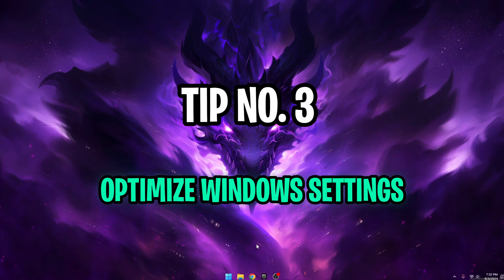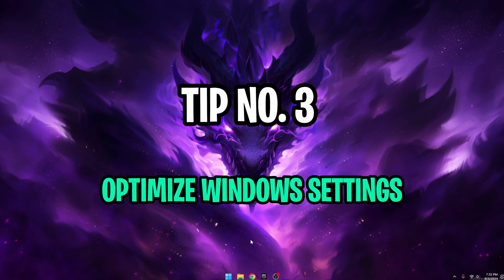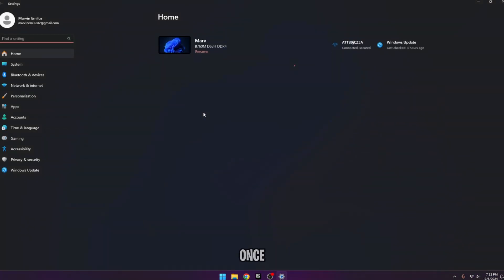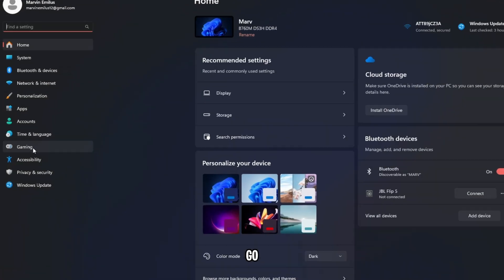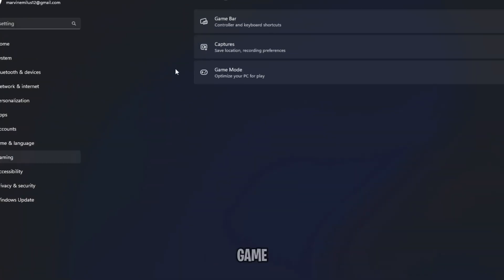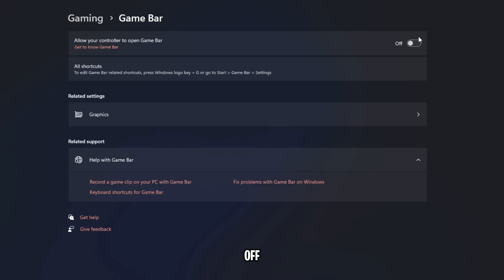Tip number three, optimize Windows settings. Press the Windows key and search for settings. Once you're here, go all the way down to Gaming, then over to Game Bar and turn this thing off.